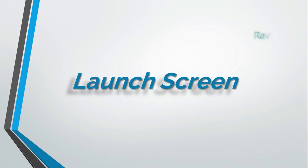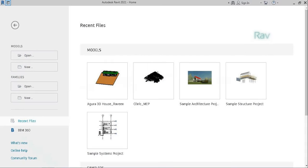When you launch the application, you first come in contact with the launch screen.